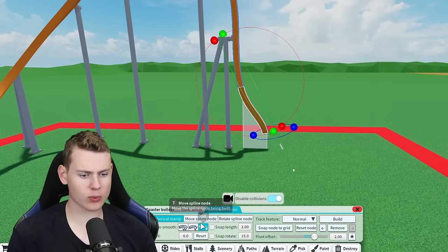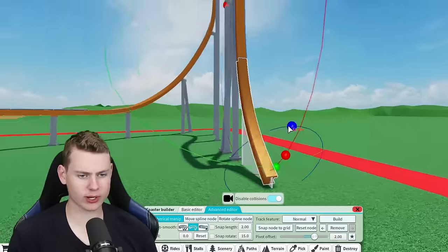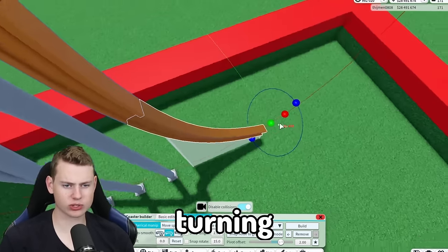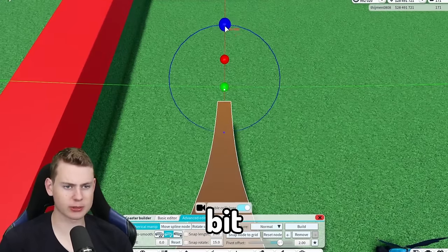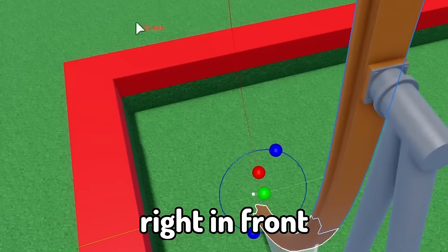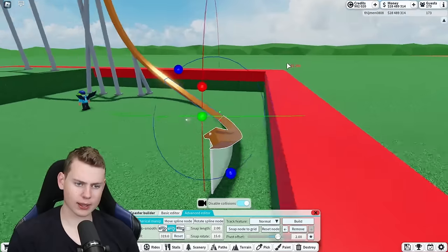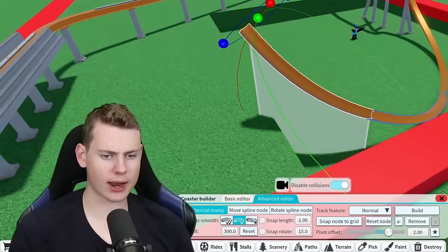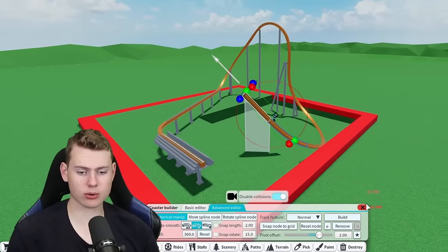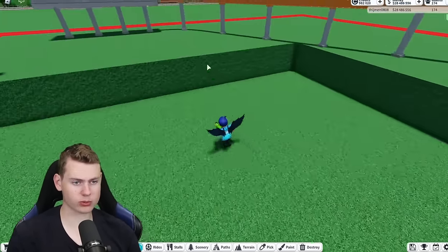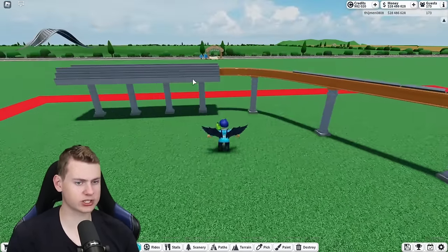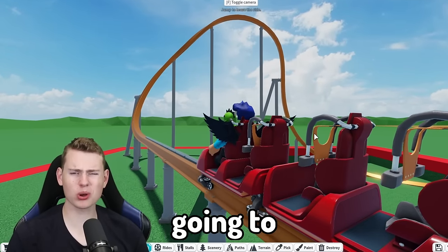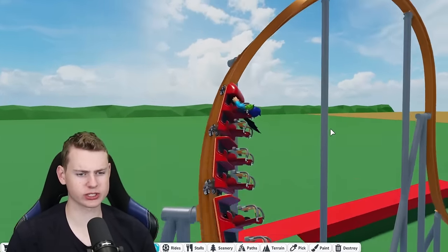We're definitely going to go in the ground, otherwise that's not going to work, which also means we already need to start turning this a little bit. Because we have the plot right in front of us. Let's then go up with this roller coaster - I have no idea where I'm going now. But before doing that, let's test this and see if we're probably going to go way too fast over this.